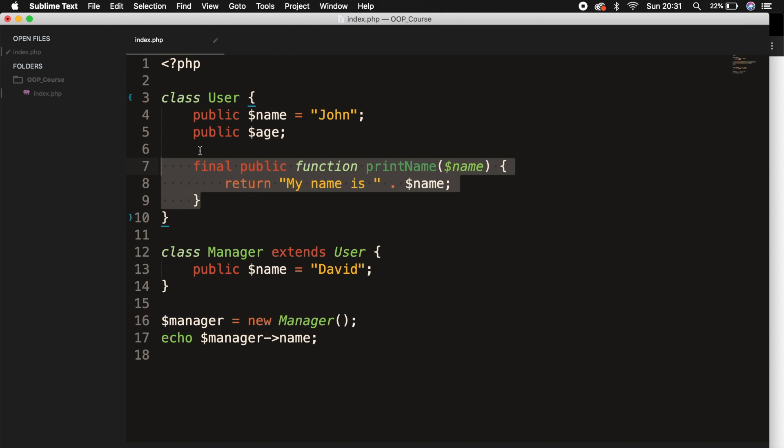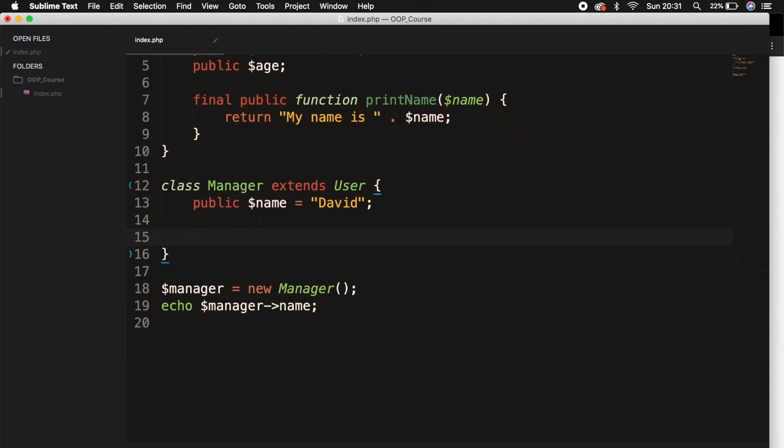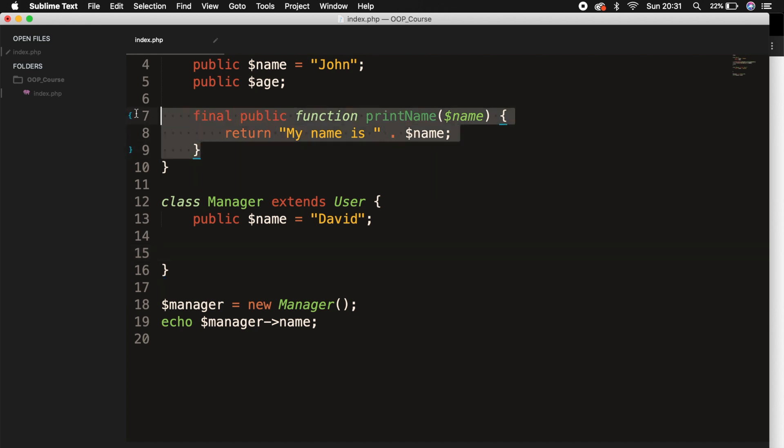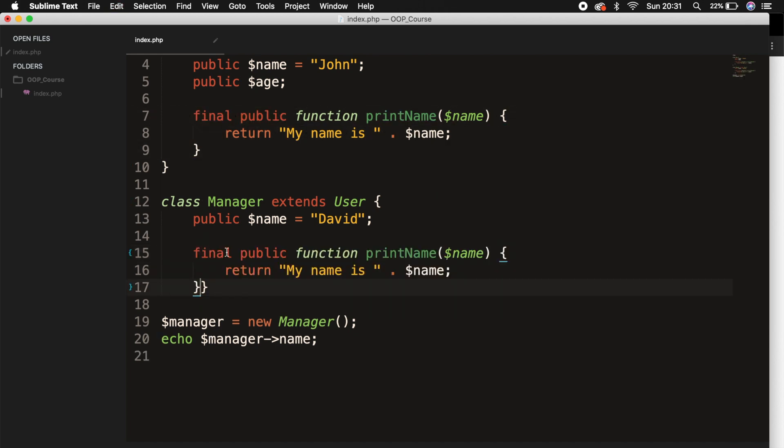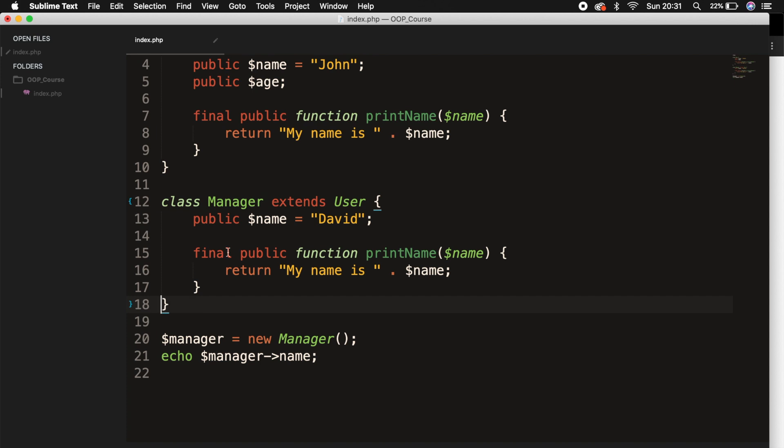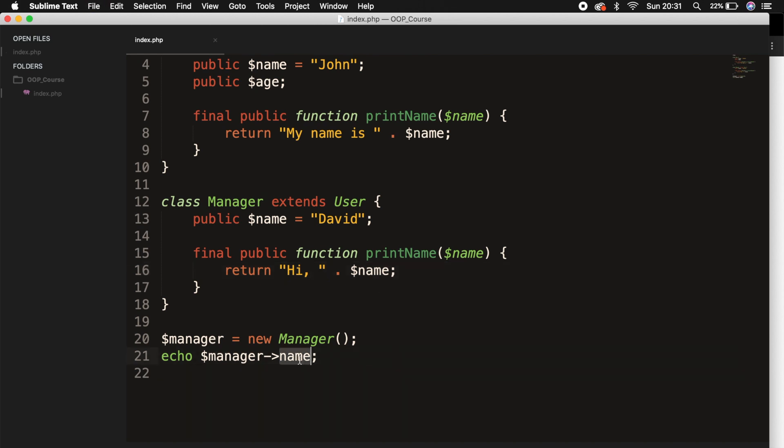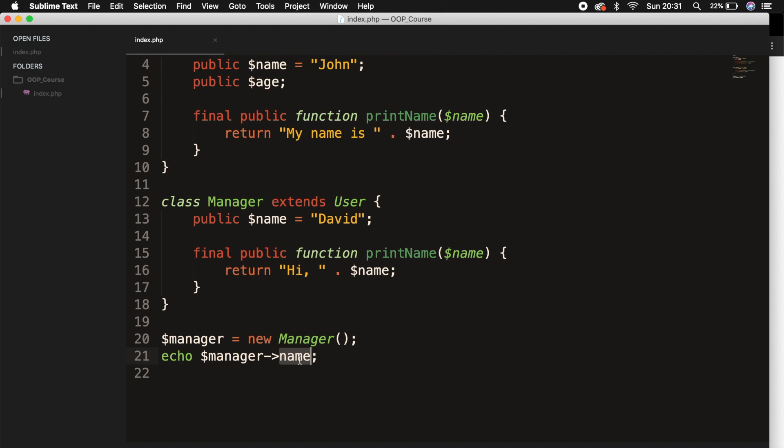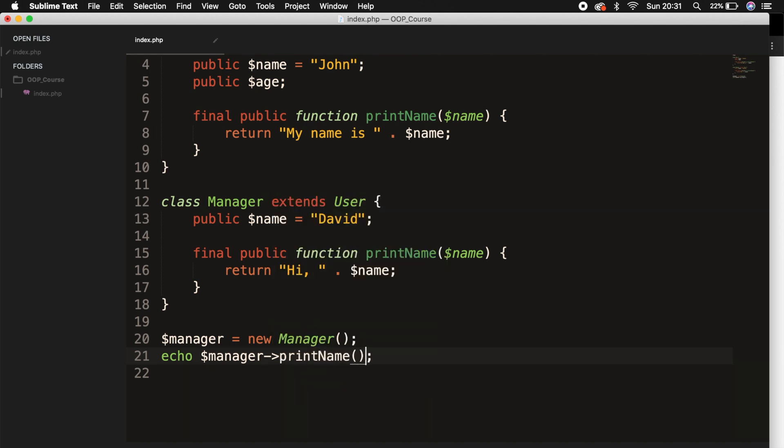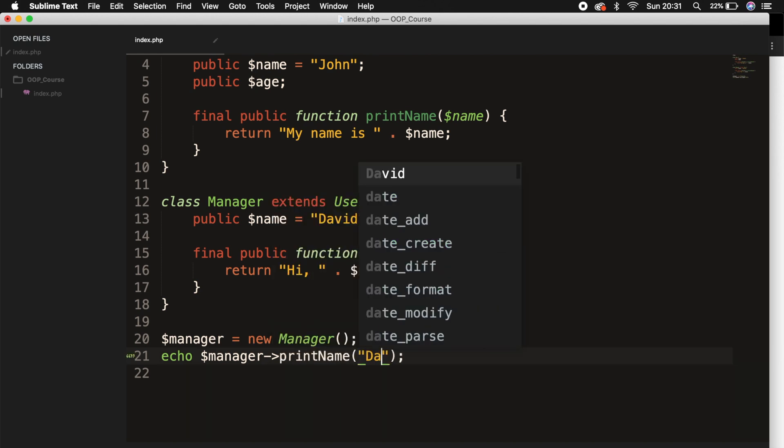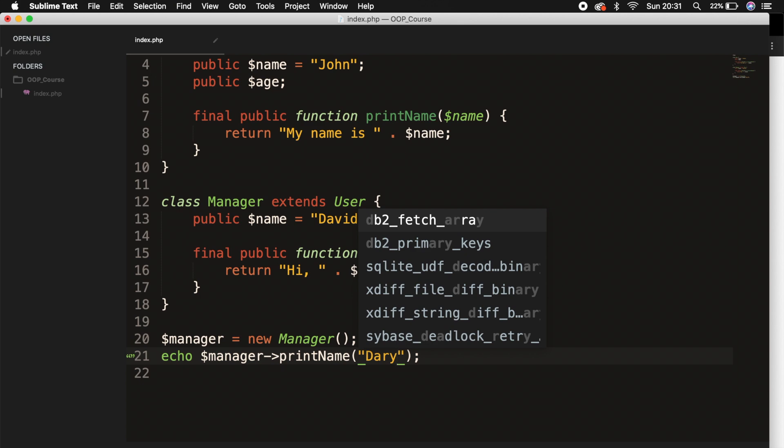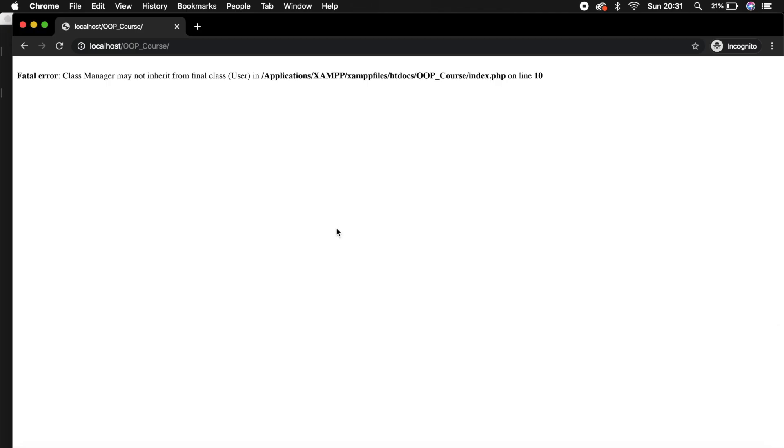Now, inside the class manager, let's go right below our property. Let's copy paste the printName of the class user. Paste it right there. And let's change the piece of text inside of it to hi, comma, name. If we change the echo manager to echo manager printName. Now, let's pass in a name of Dari. Save it. Let's go to the browser. Let's refresh it. You can see that we're getting an error message because our method is final. So we cannot change anything inside of it.